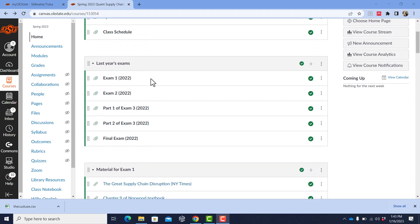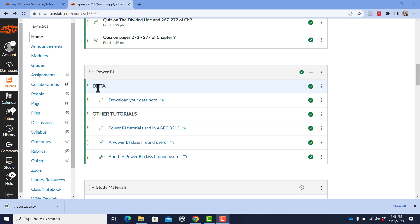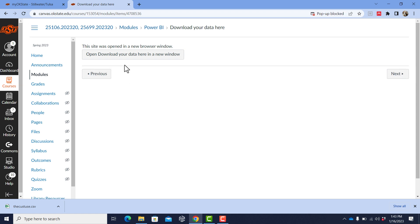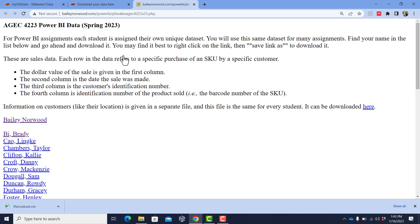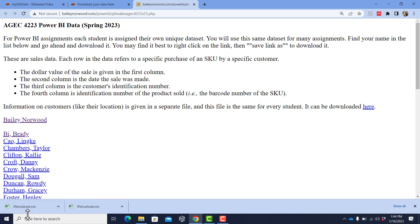The first thing you want to do is find the web page that has the data. It'll be under a Power BI module in Canvas. You just click on the link and it will open up a web page. There are two data sets you want from here. One is the customer information file, and it's going to be the same for everyone. You just find the link for that and go ahead and download it. It's going to be a CSV file — customeruse.csv.